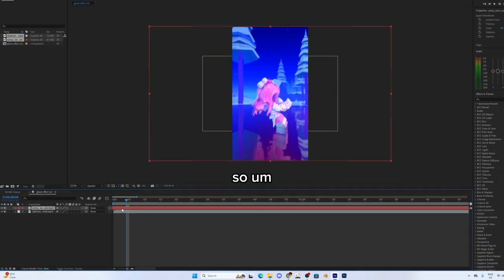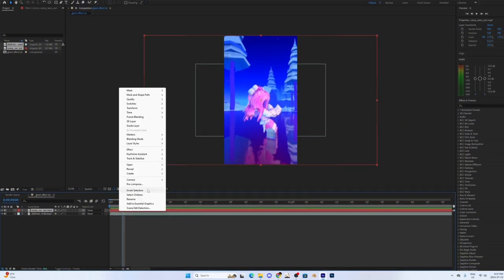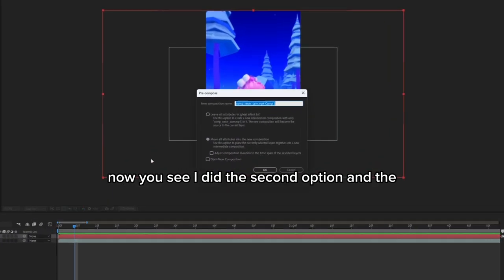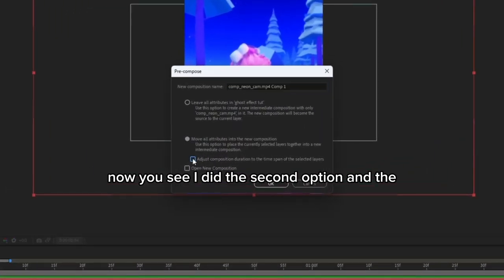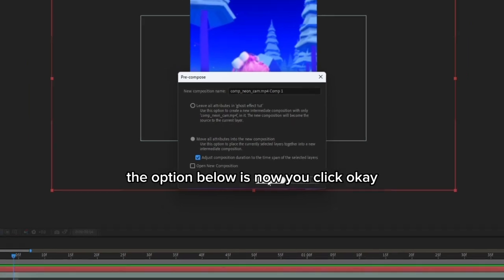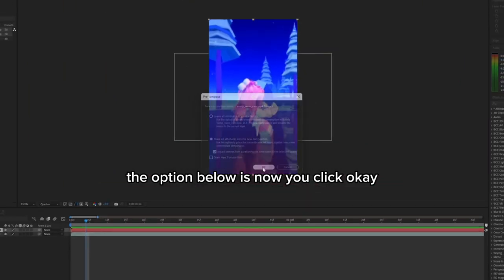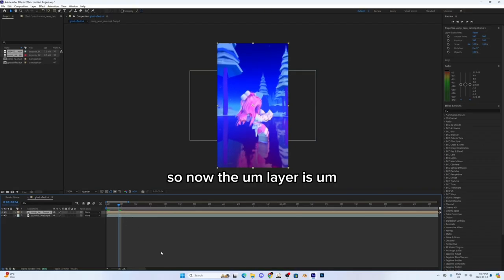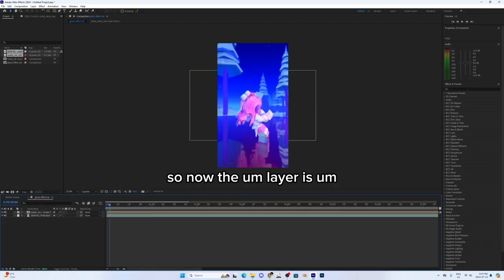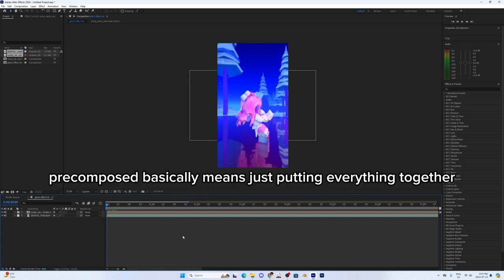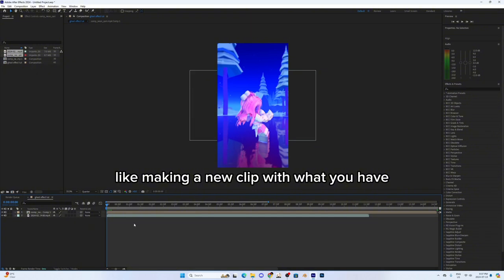So now you see either the second option and the option below it. Now you click okay. So now the layer is pre-composed. It basically means just putting everything together, like making a new clip with what you have.